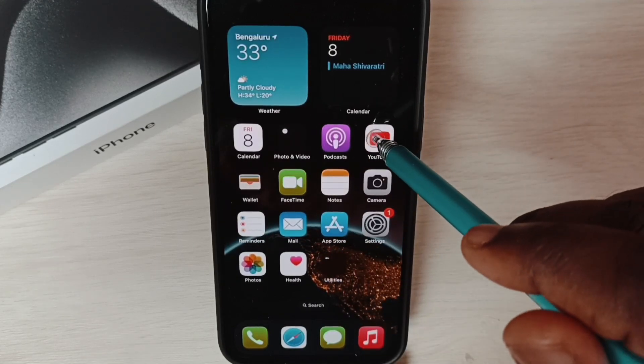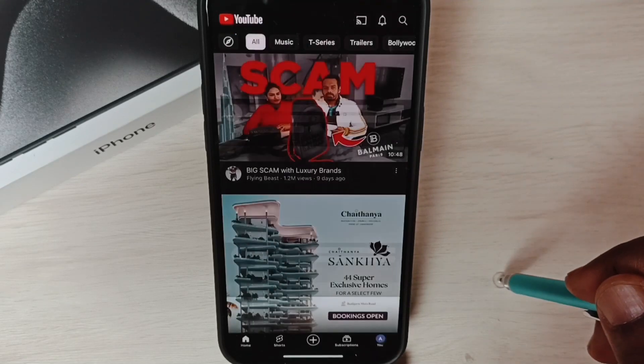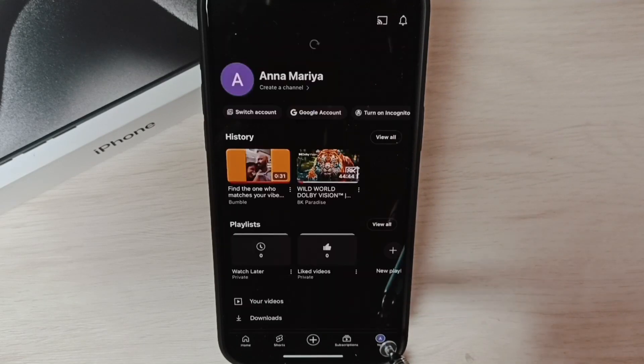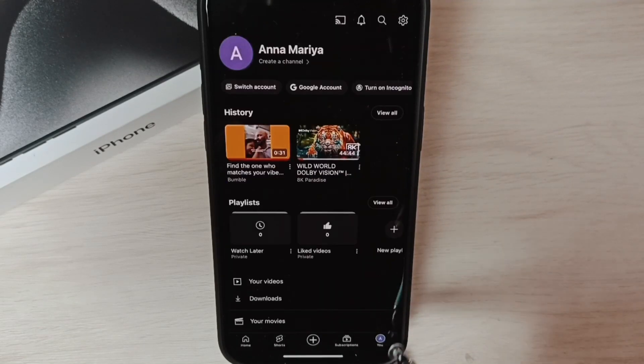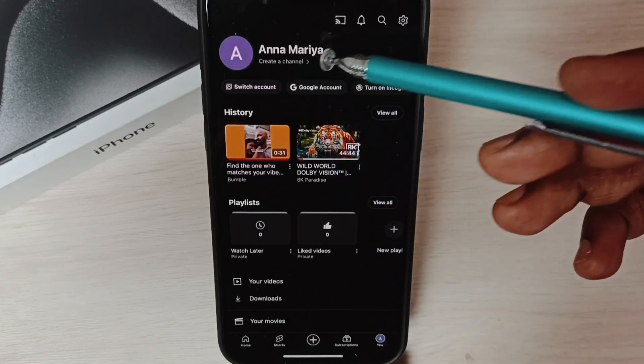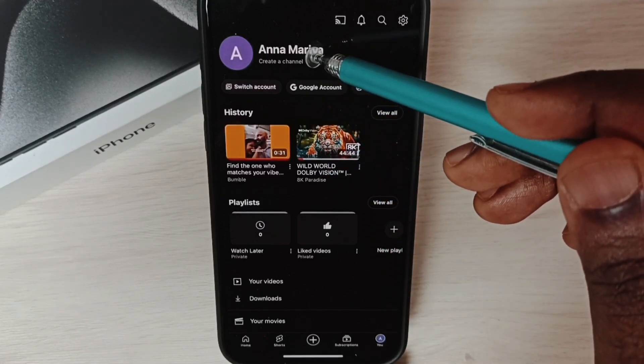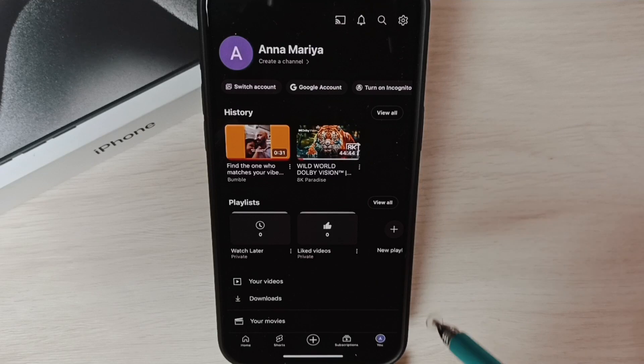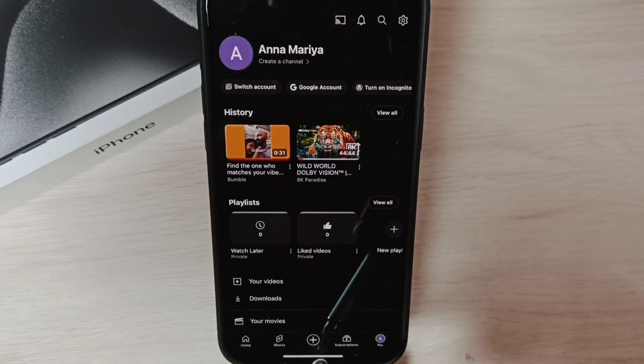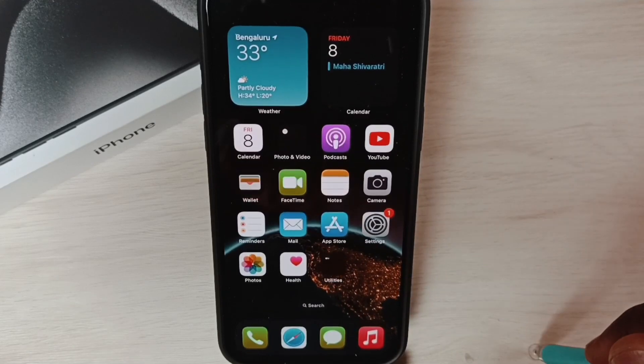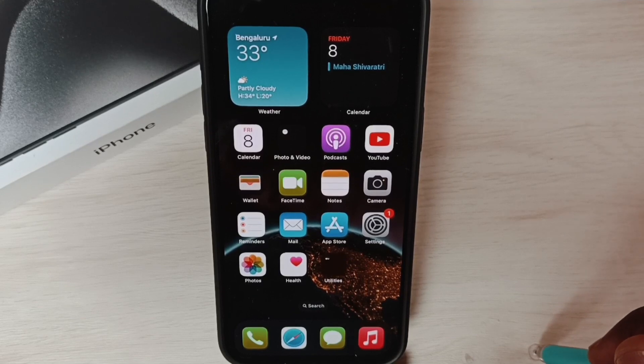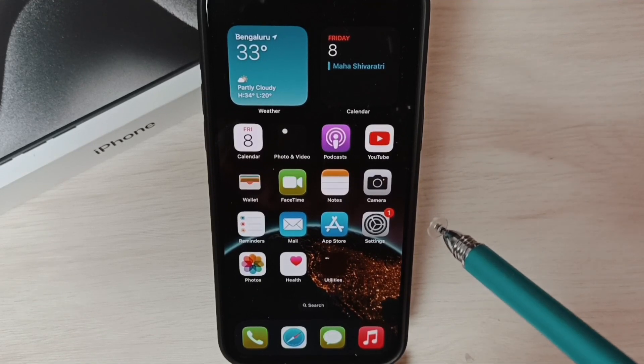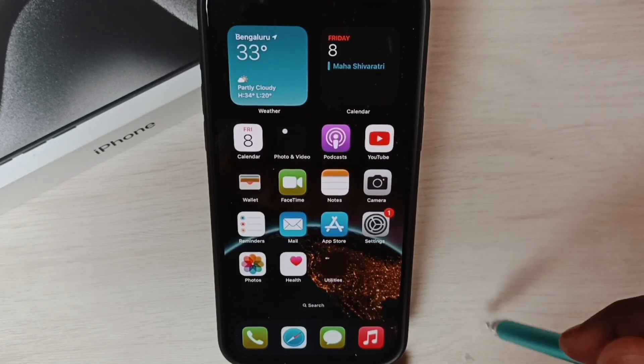Let me open YouTube. You can see I am using this Google account in YouTube. Tap on U, here you can see the Google account I'm using. Similarly, I'm using the same account in the Gmail app. I will show you how to delete the Google account from iPhone and remove it from all these apps.